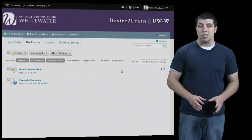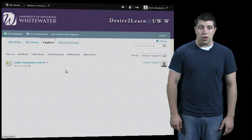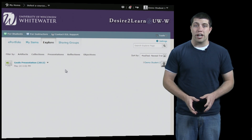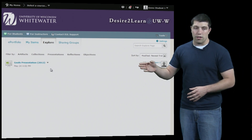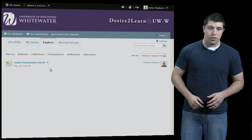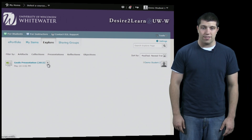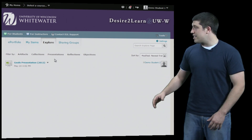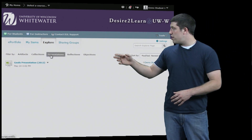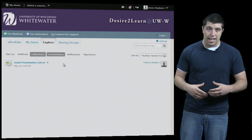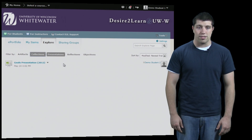Now let's move on to the Explore tab. Under Explore, we can see the artifacts that have been shared with us from other people. Right here we have one that has been shared with us from someone else, and we can see the time in which it was shared. Additionally, we can sort these things similarly to how we can sort our own items, to have things grouped by similar presentation and artifact types.